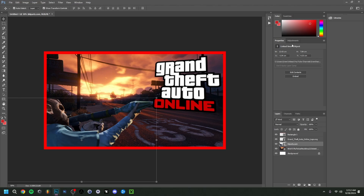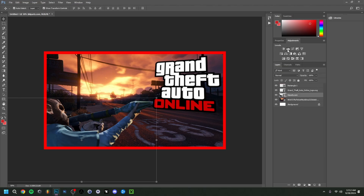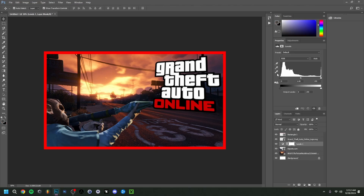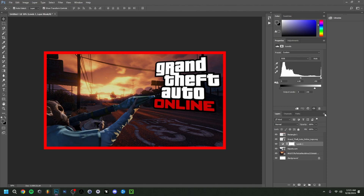I'm actually going to do some changes to the background. Going to go up to Adjustments and do Levels — this is generally going to change the color levels. Make sure it's on RGB. I'm just going to bring this a little bit back. I also just rotated the character again so that it won't get in the way of the logo.